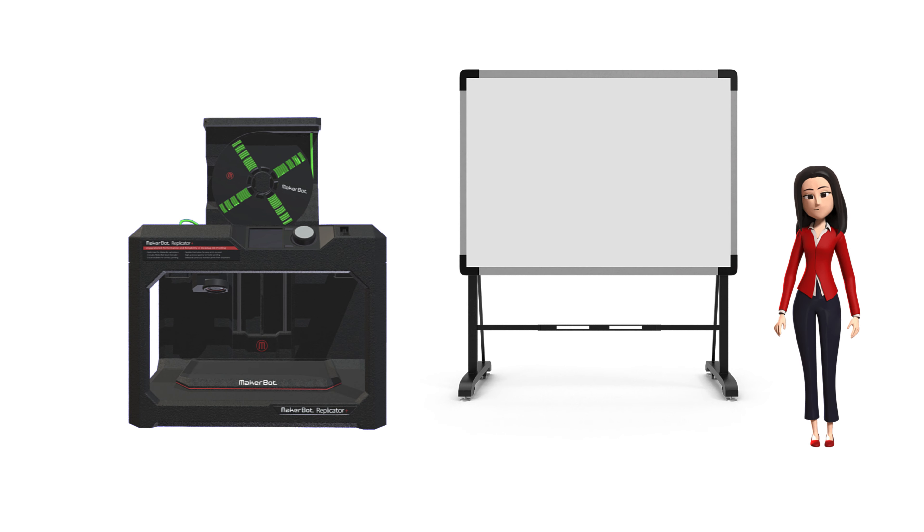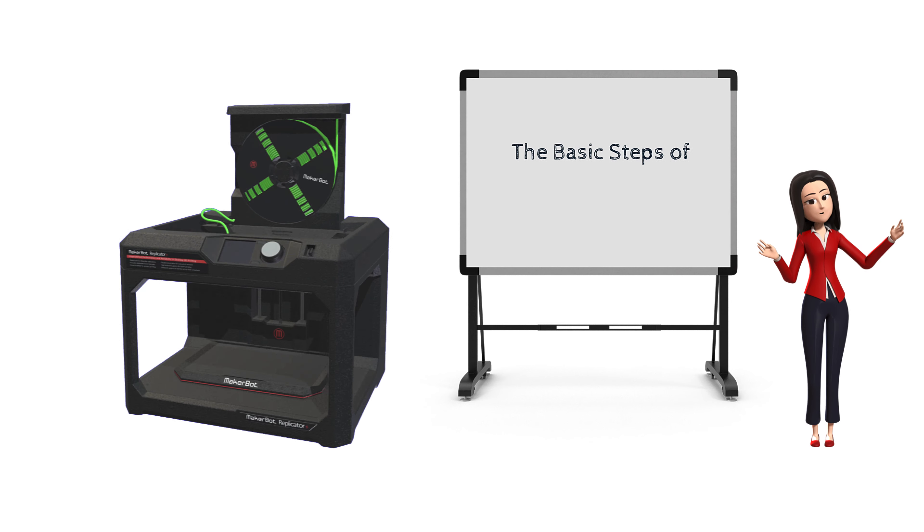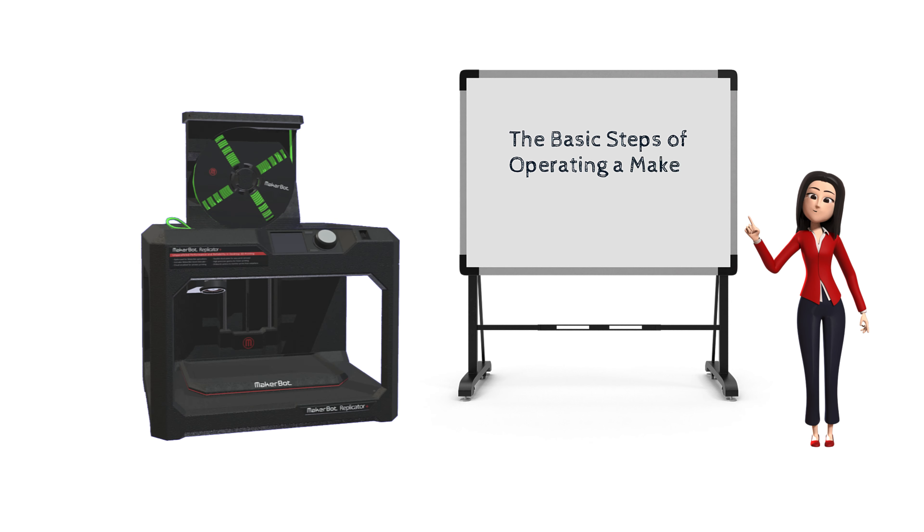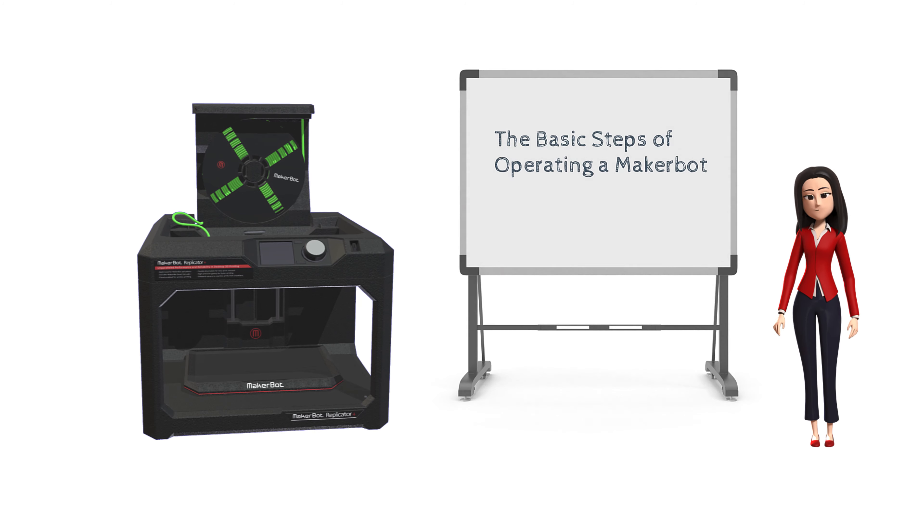Hi, in this video I'm going to walk you through the basic steps of getting your 3D model printed with the MakerBot Replicator Plus.